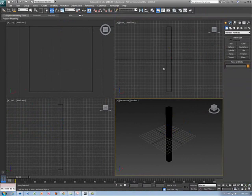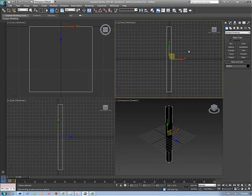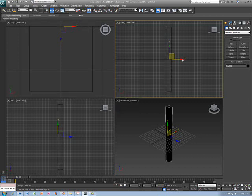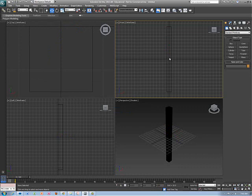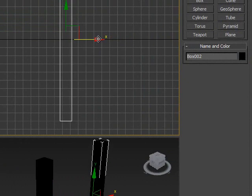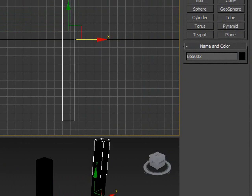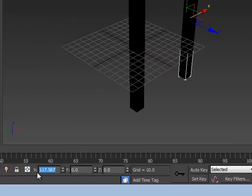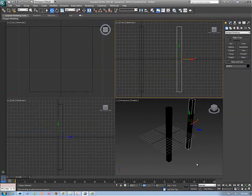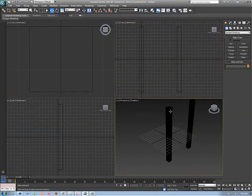The next thing I'm going to do is select that object and copy it — Control-V to create a copy — and then move it over to get the proportions I want. I looked down at my X coordinate: it's 117.587, so I'm just going to make that 120 by typing it in. There we have one part of that.